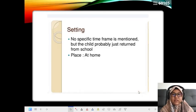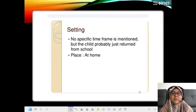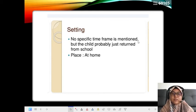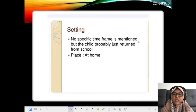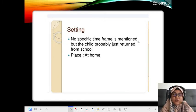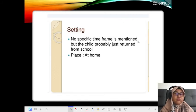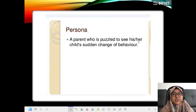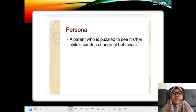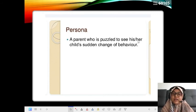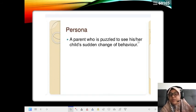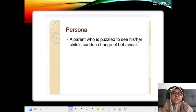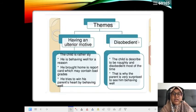The setting - no specific time frame is mentioned but the child probably just returned from school. The place is at home. Just now I said persona, right? Persona is the storyteller, the person that tells you the story, the person that tells you about the poem. The persona here is the parent who is puzzled to see his or her child's startling change of behavior. The persona is the parent, so the subject must be the child.